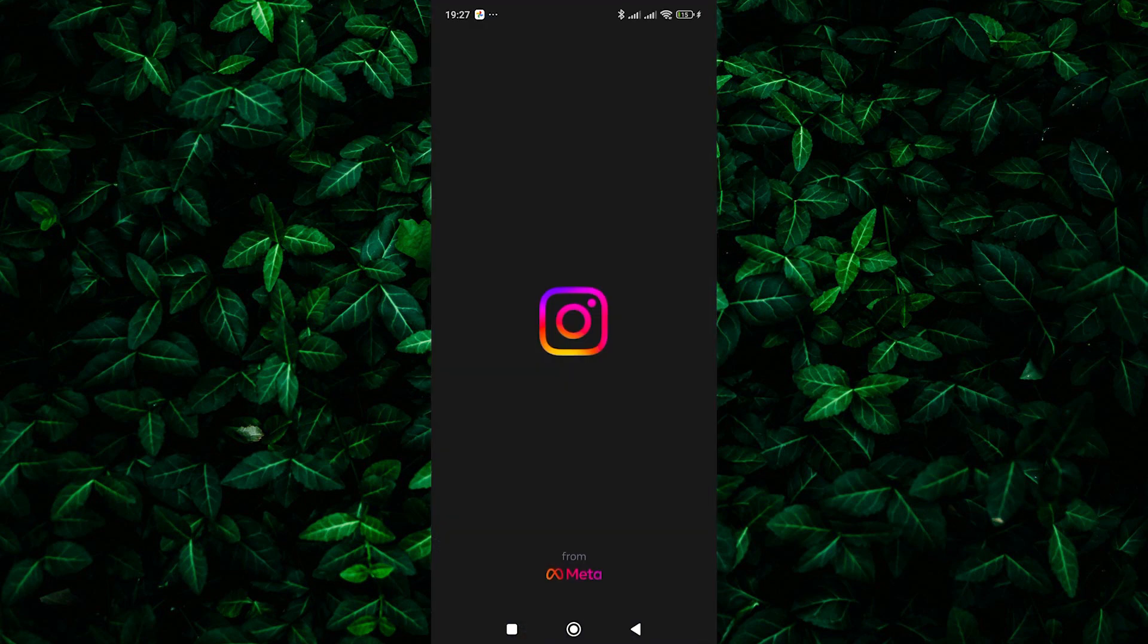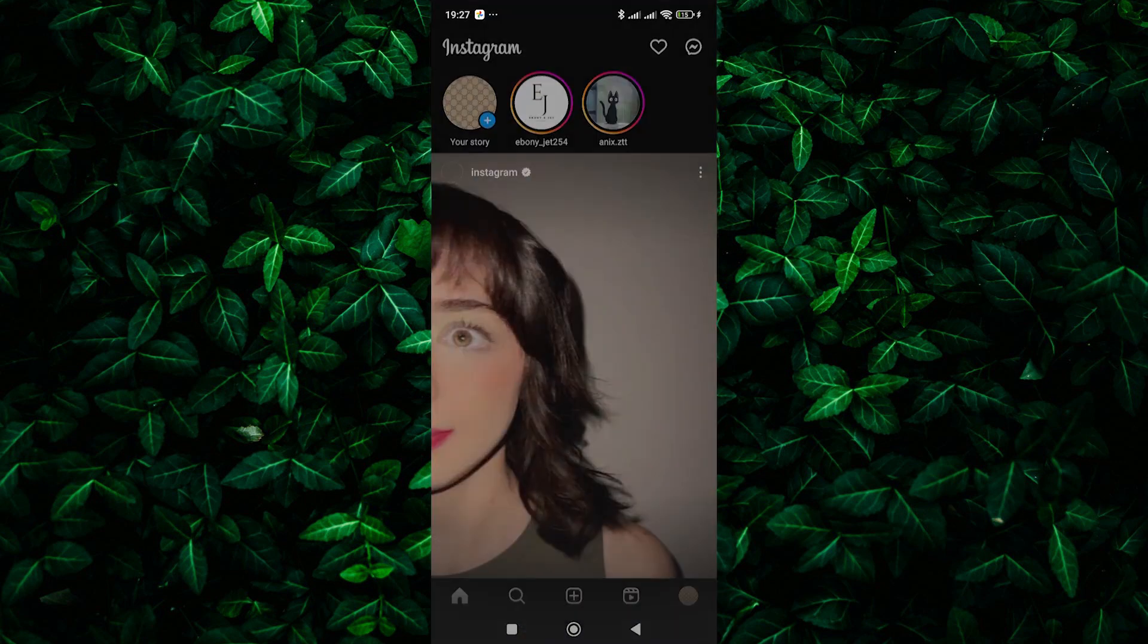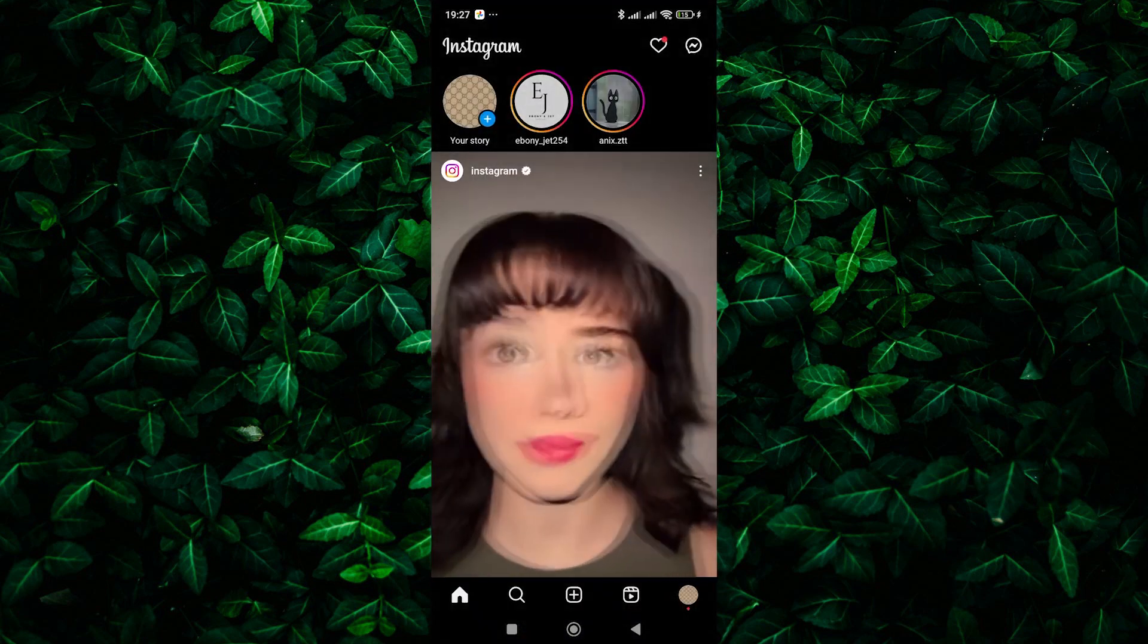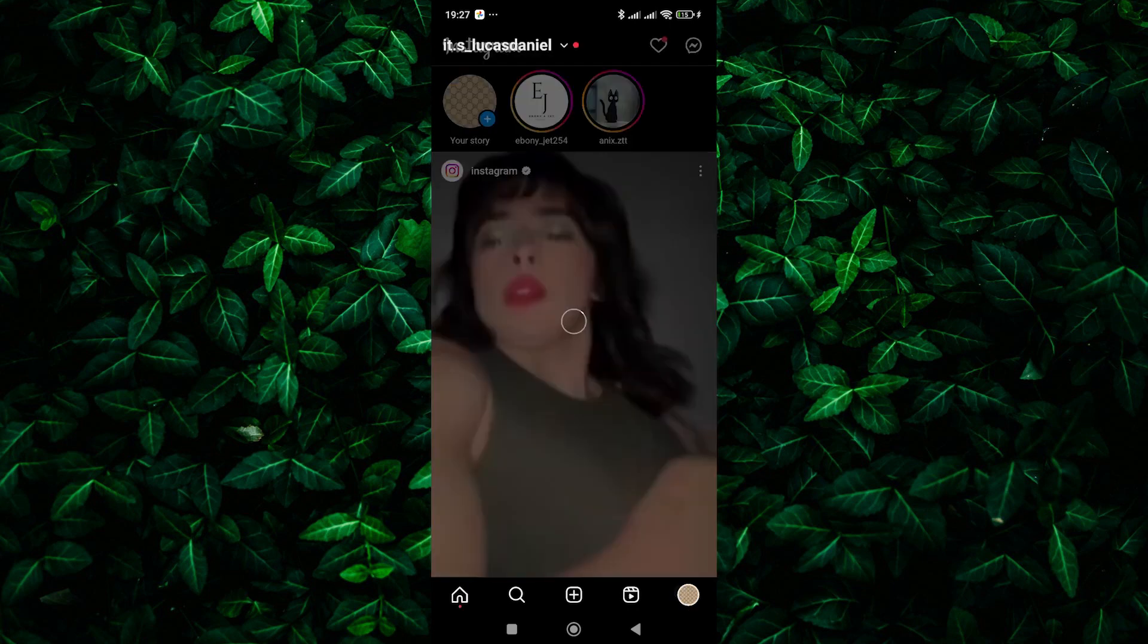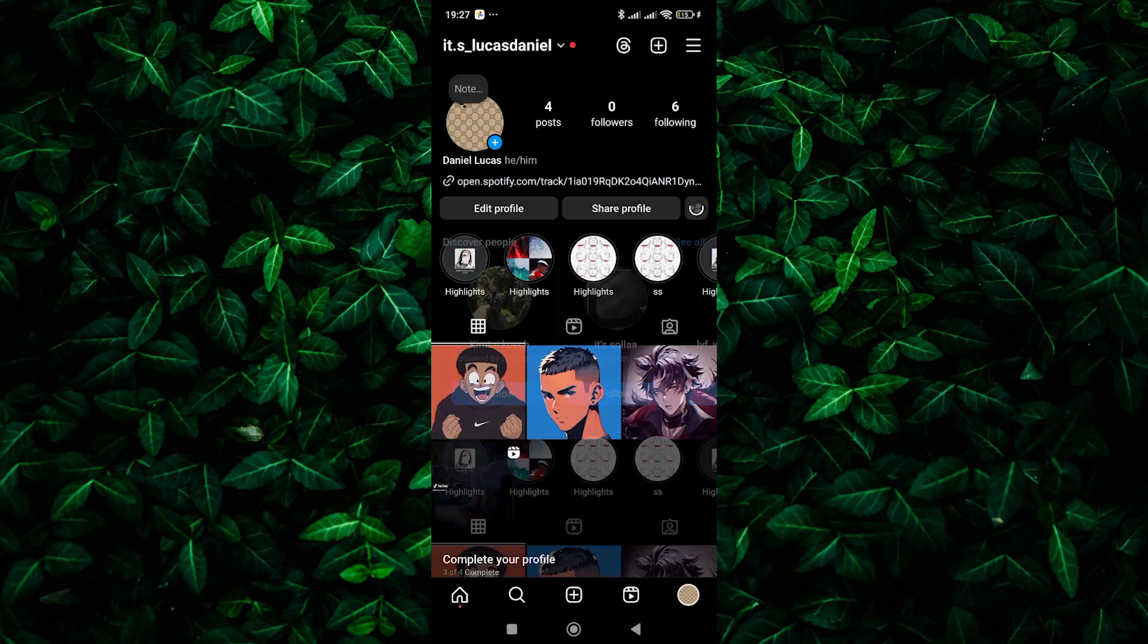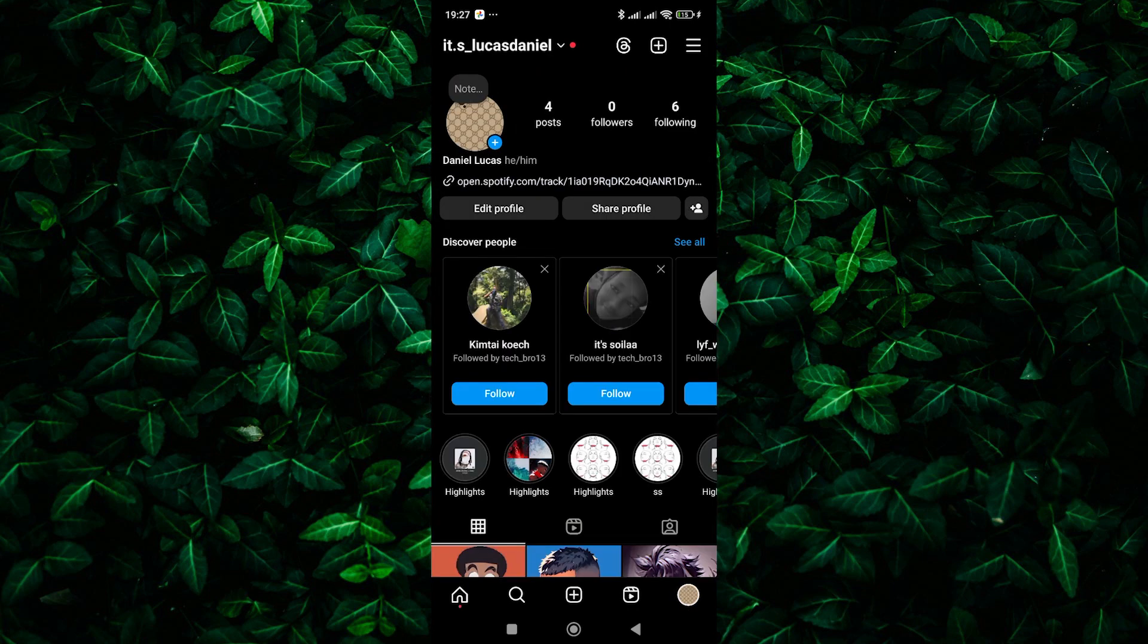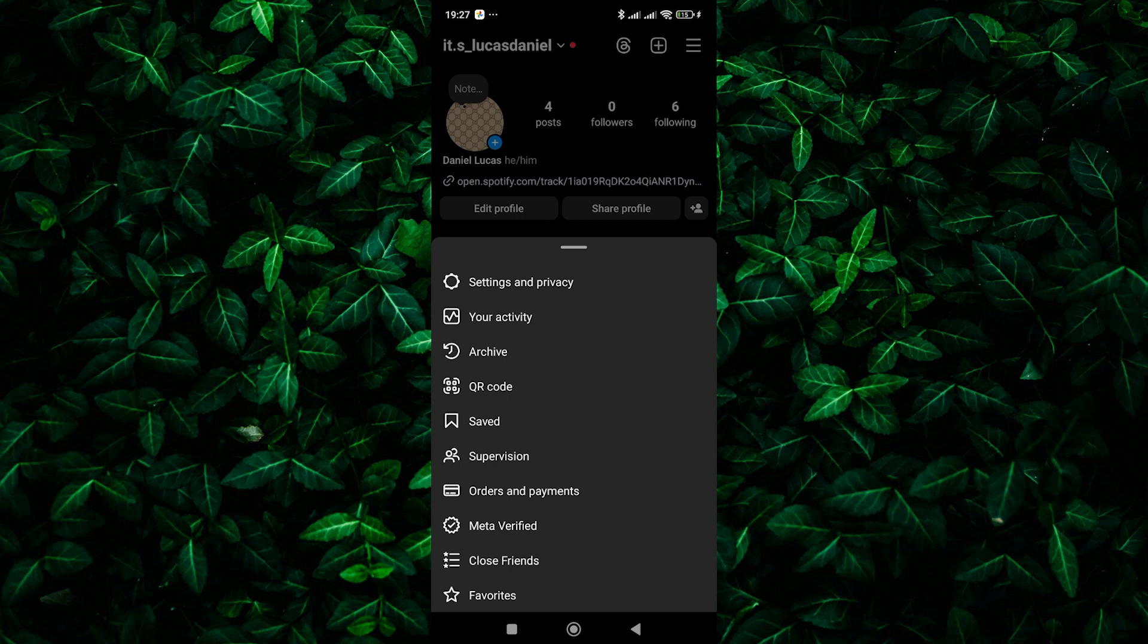To start, open the Instagram app and make sure you are logged in to your account. Once you are in, tap on your profile picture in the bottom right corner. On your profile page, tap the three horizontal lines in the top right corner.